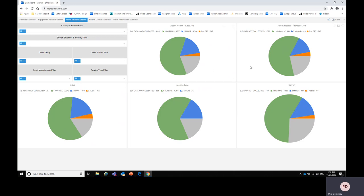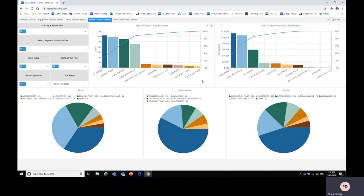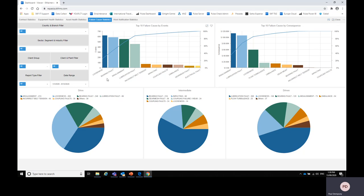Now finally we have this dashboard which is the failure cause statistics. Now this can be a very useful piece of information in identifying do you have common causes of problems within your plant. At the top here we have two graphs, one is failure causes by events and the other one is failure caused by consequence. Now the difference between these two is the failure caused by events is what is the actual defect or problem that we found.